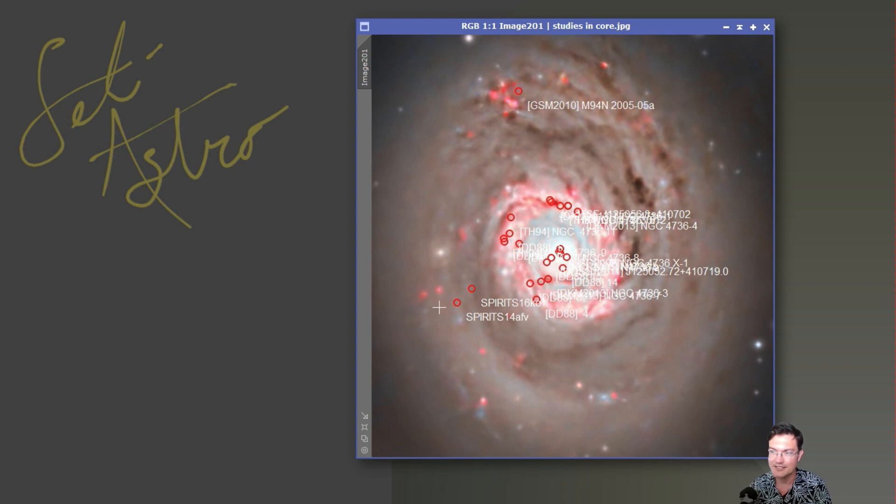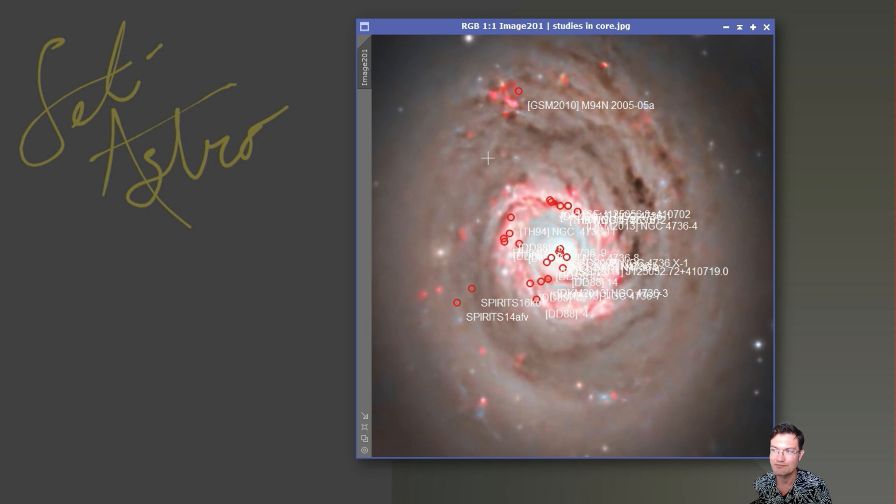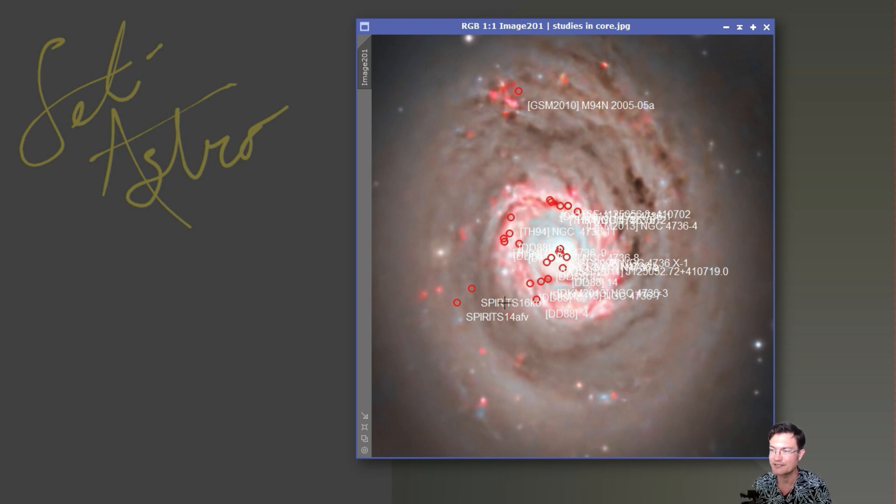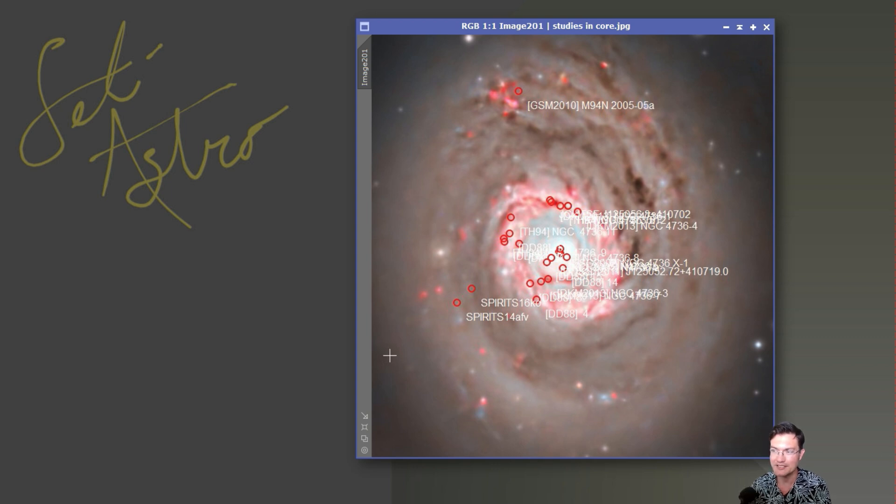I did look at Hubble data, and Hubble didn't even shoot the core of this ever. It kind of shot off to the side with some galaxies actually looking through M94, but never really took detailed images here in the core structure.